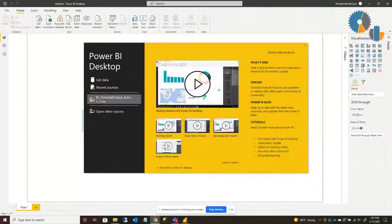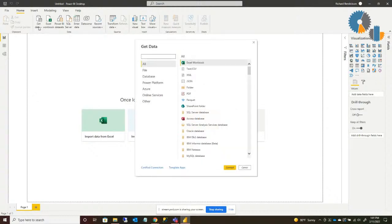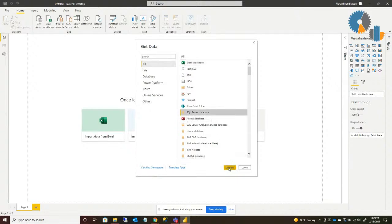I'm going to start by jumping over to my other screen where I have Power BI Desktop started. If I go ahead and select I want to get data, there are a few ways to do that, but if I come up here to the menu at the top and select SQL Server, you'll notice all the various data types you can select from the list. I'm just going to pick SQL Server Database and select Connect.